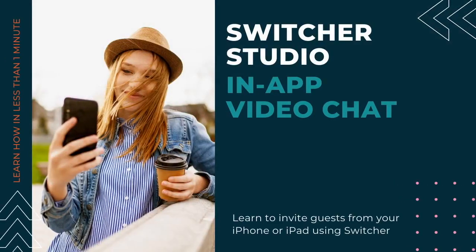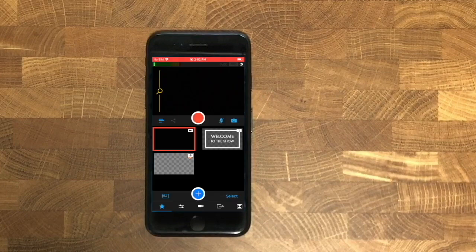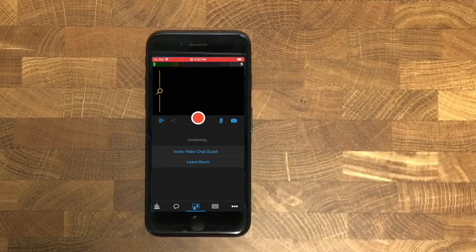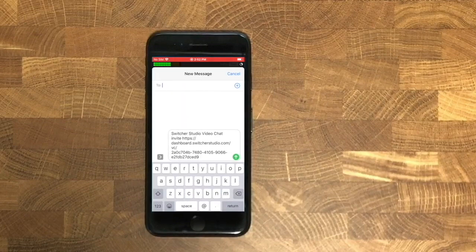Switcher in-app video chat. First, tap to open Switcher, then navigate to the video chat tab and join the room. From here you'll invite your guest via text or email.